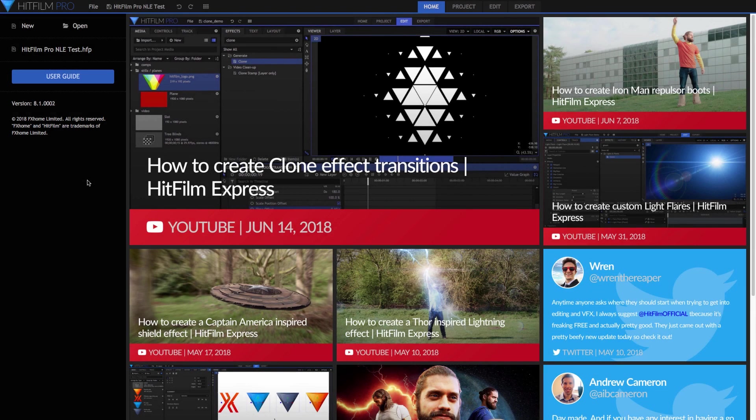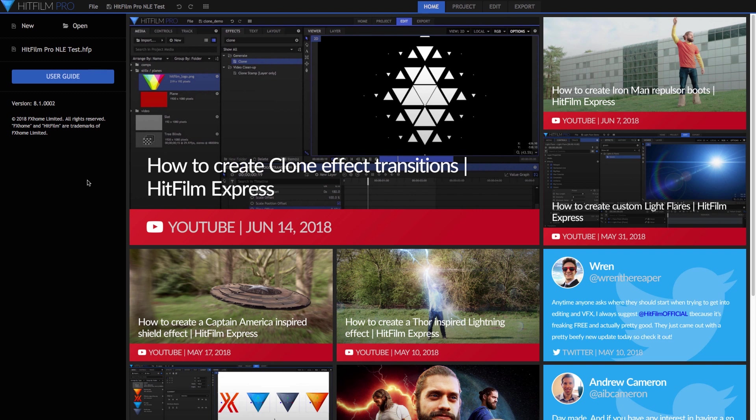Hi everyone, this is Paul Schmutzler, and I'm continuing in my series of looking at a few alternative NLEs from the perspective of a long-time Premiere Pro editor.